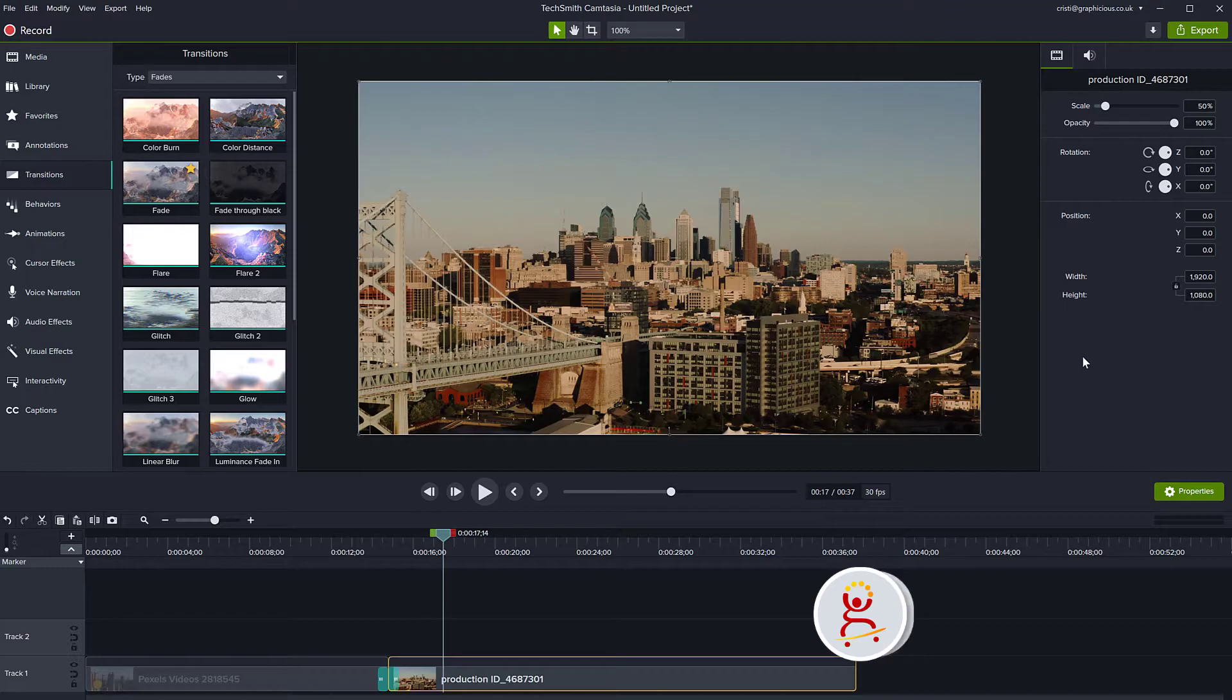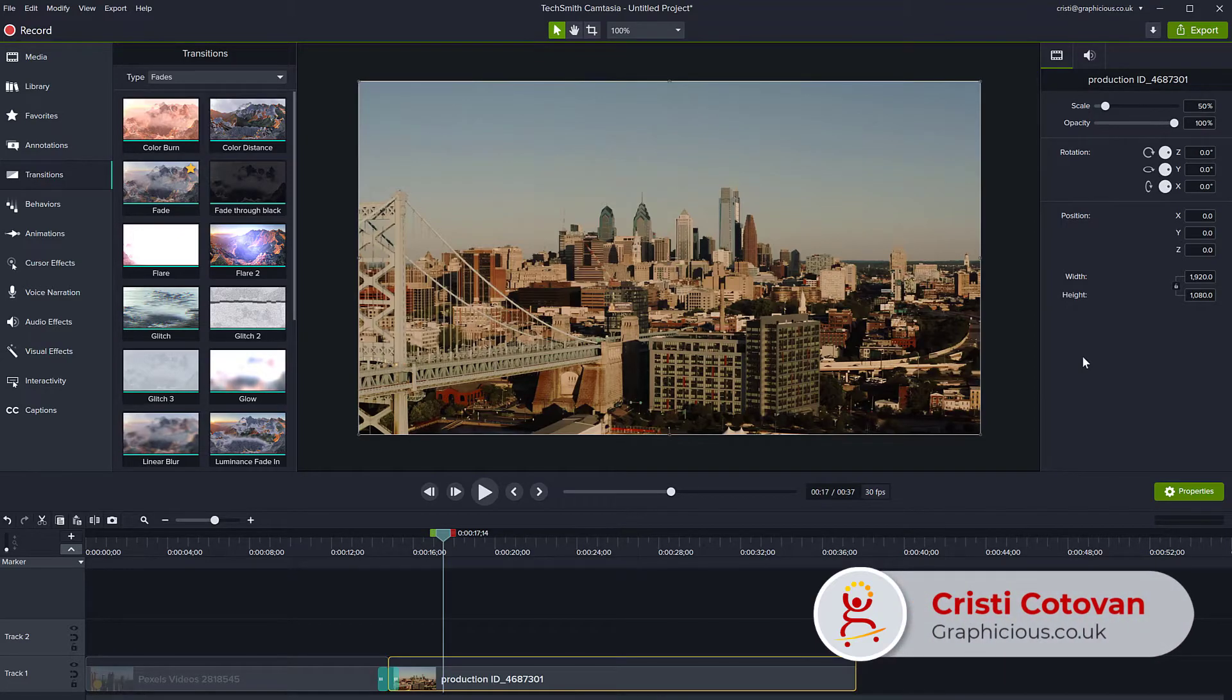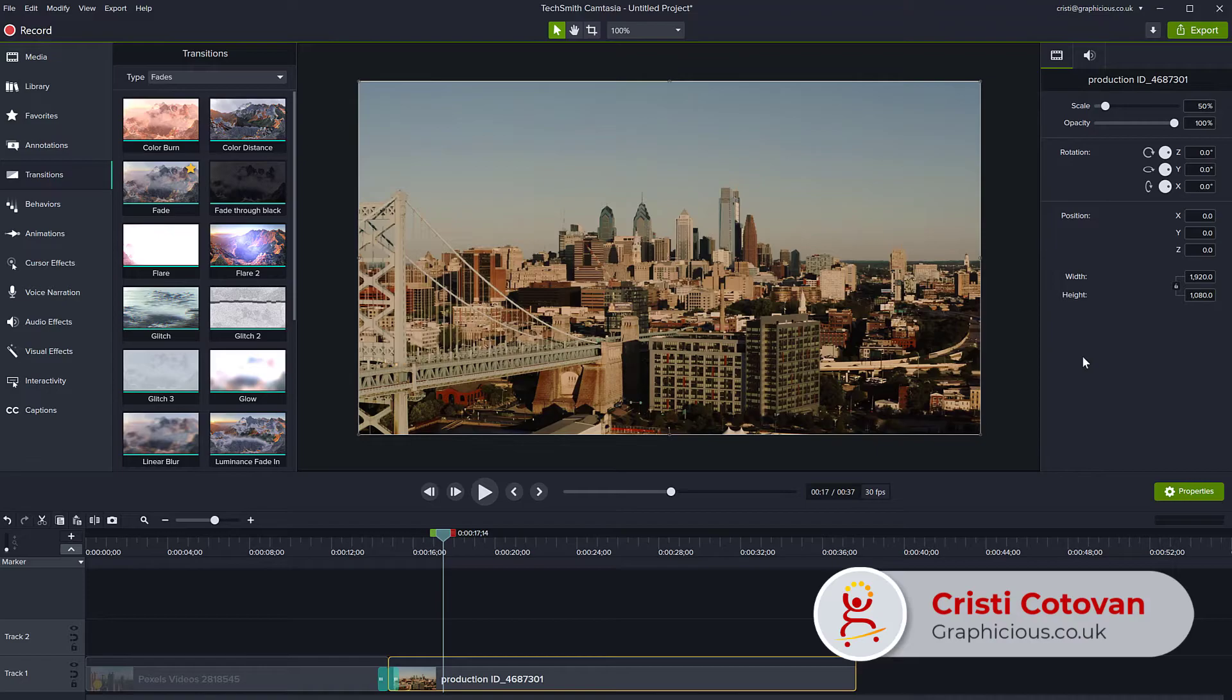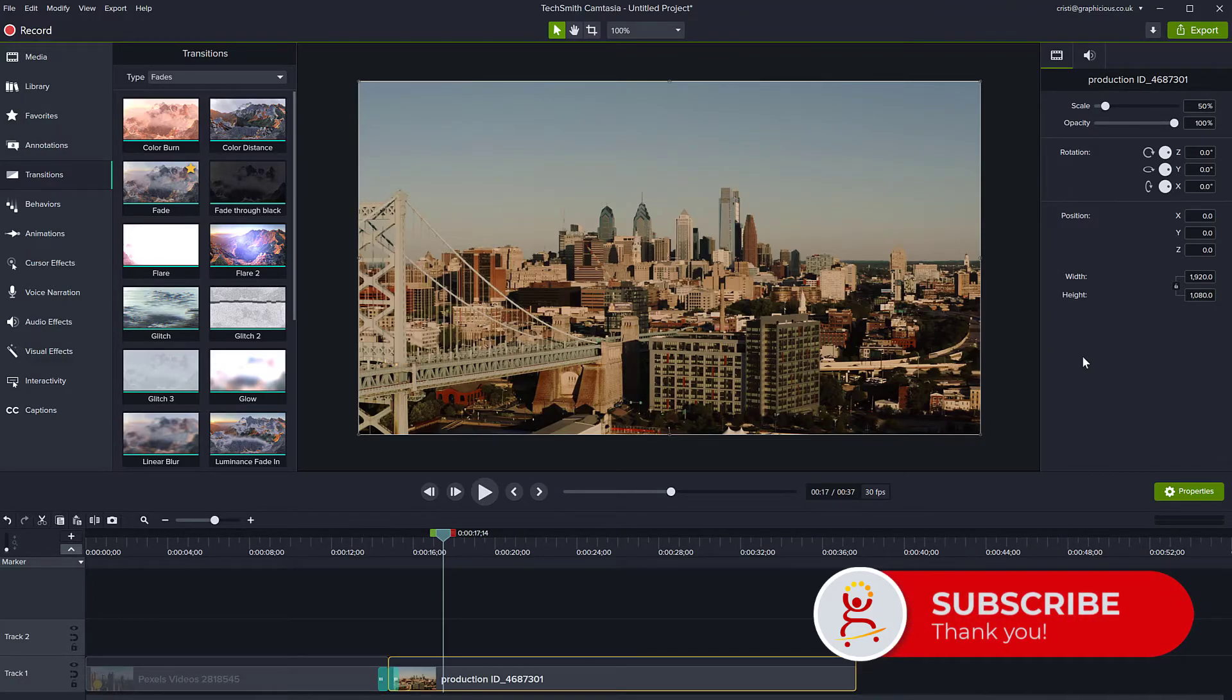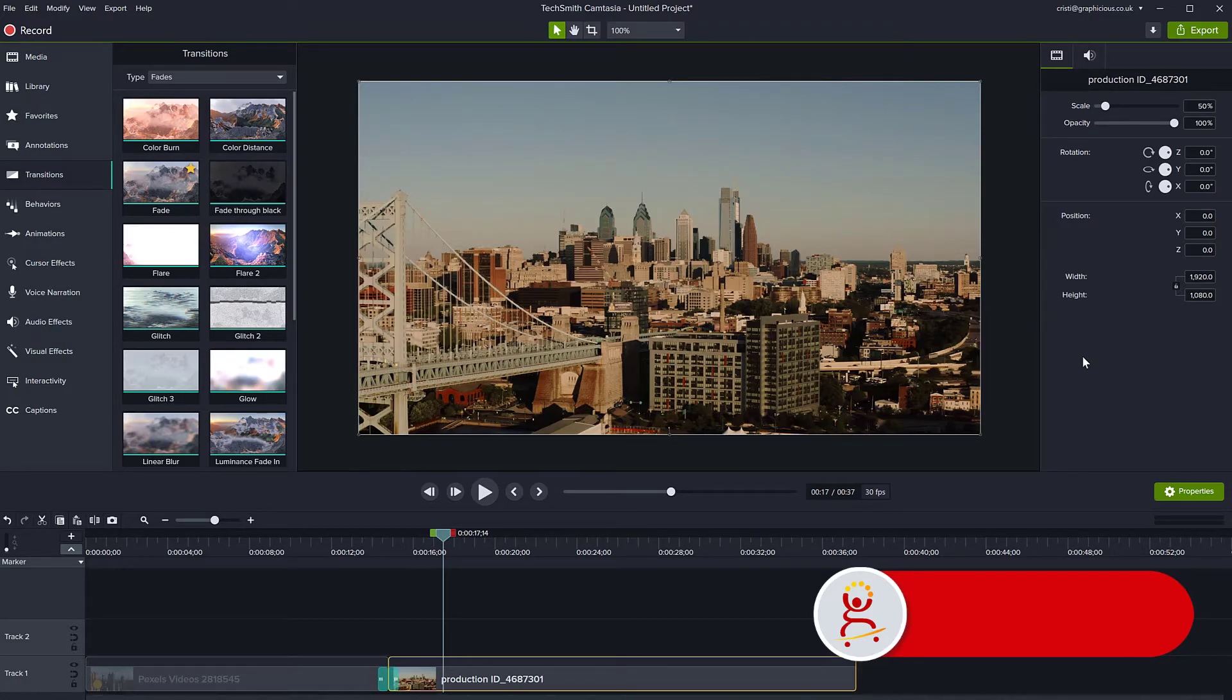Thank you for watching. This was a very simple absolute beginner tutorial for Camtasia. I have more videos like this teaching you all of the basics in Camtasia. Subscribe to my channel for more videos like this in the future. Thank you for your time. See you next time.